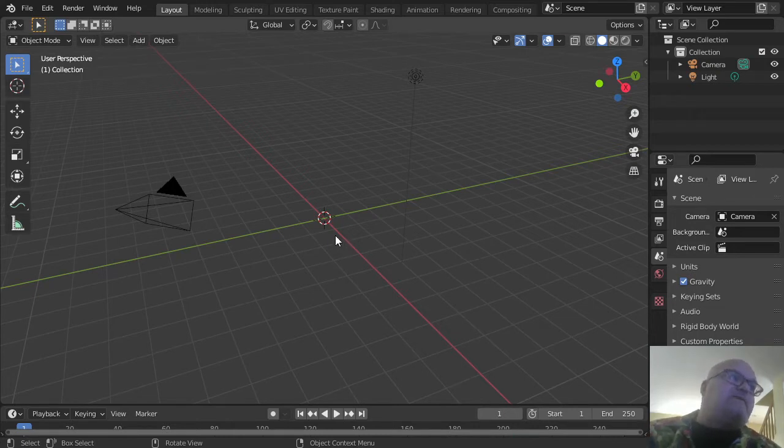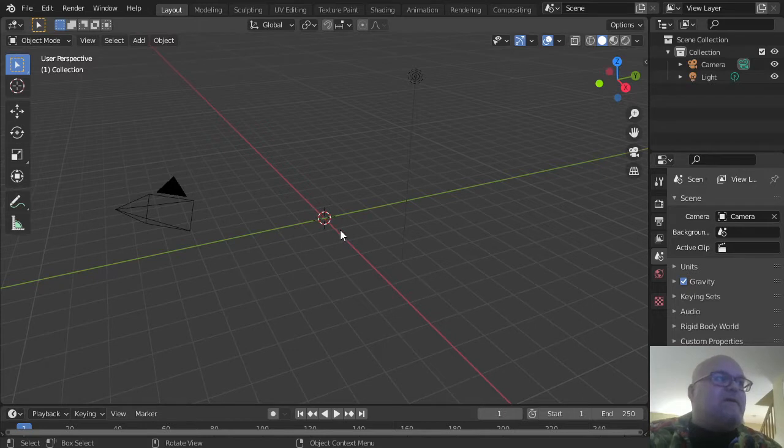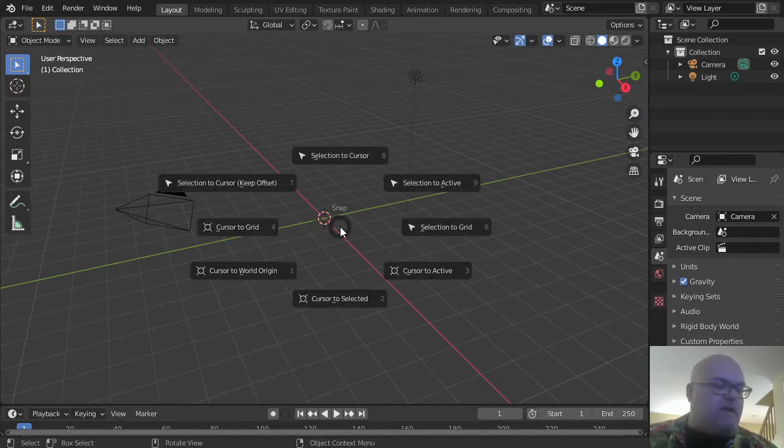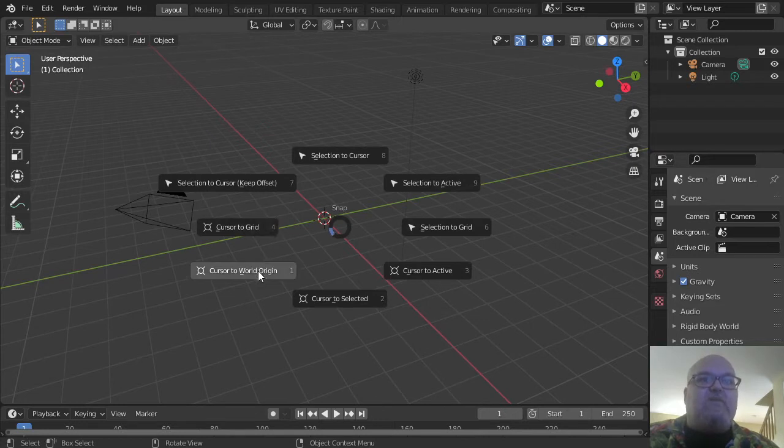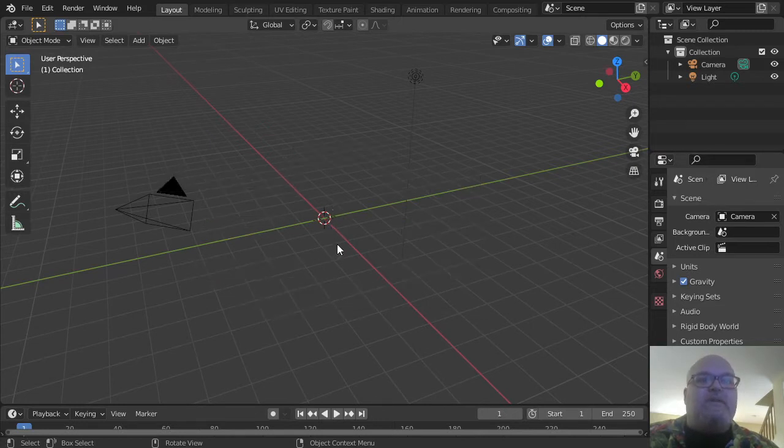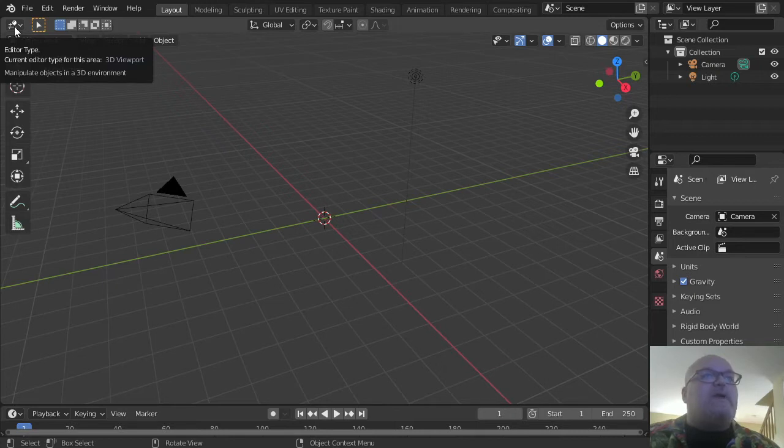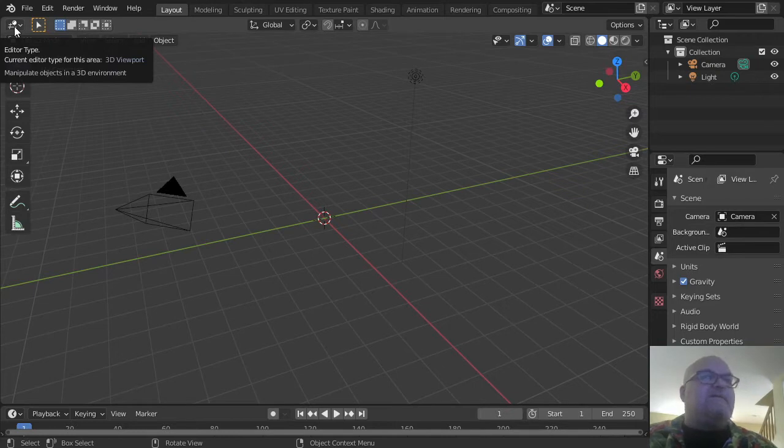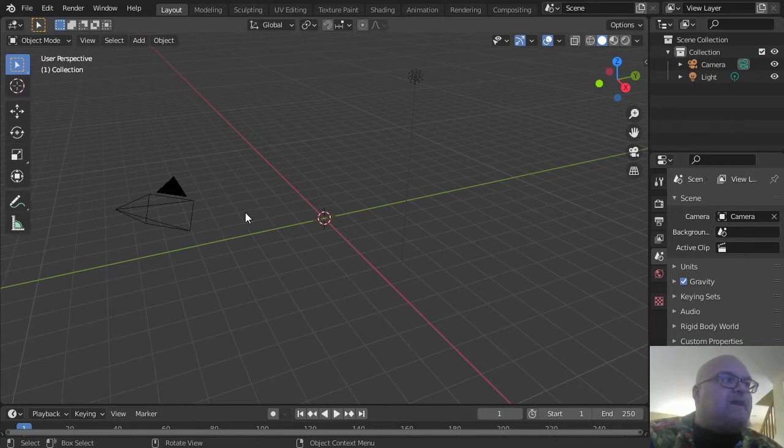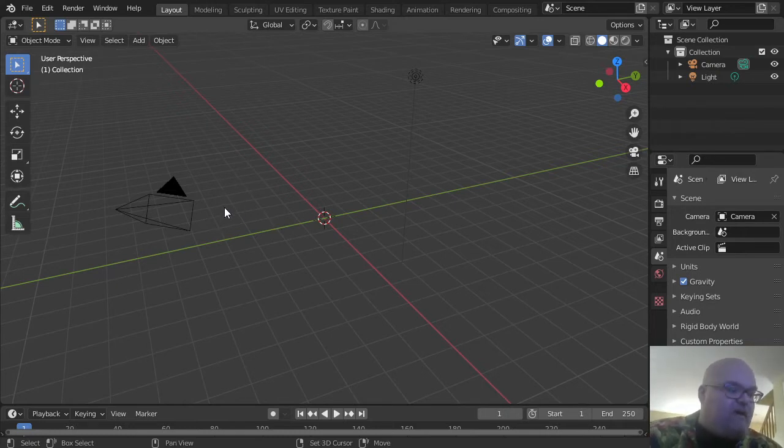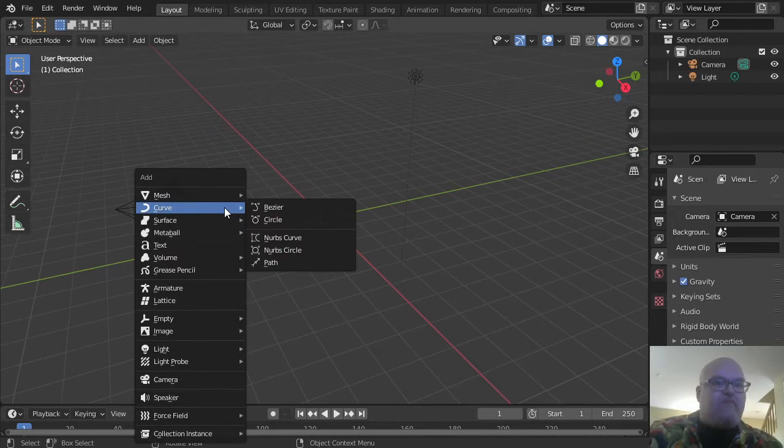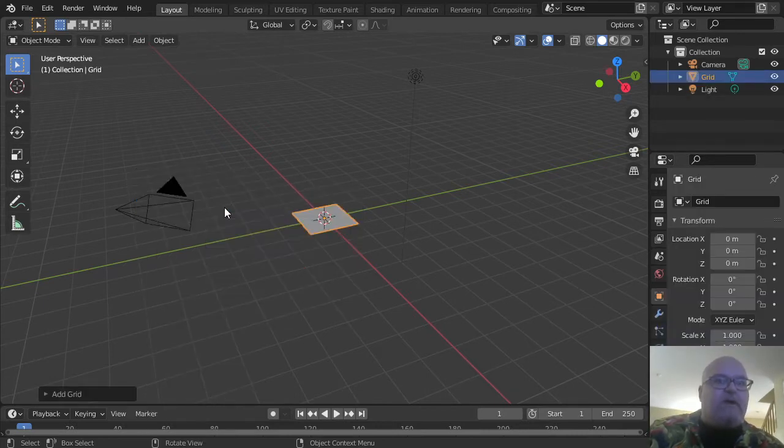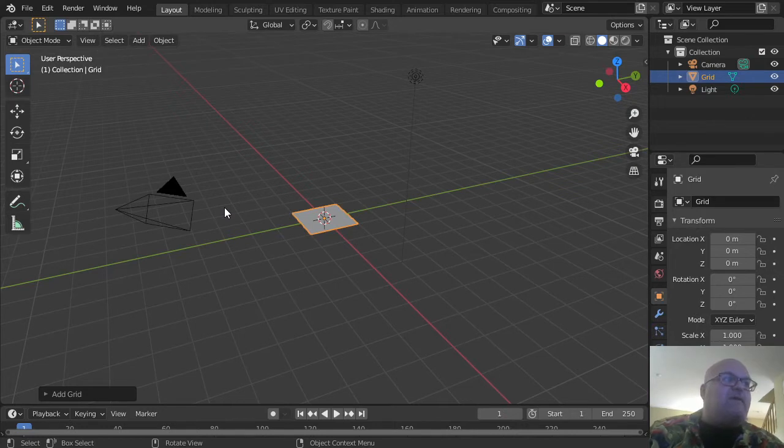Next, center the cursor to world origin by pressing Shift+S then 1. That's the very middle of the scene. Make sure your mouse is over the 3D viewport window—you can tell it's a 3D editor by the viewport icon in the selection area. Press Shift+A, then M for mesh, then G for grid to add a grid to your scene.